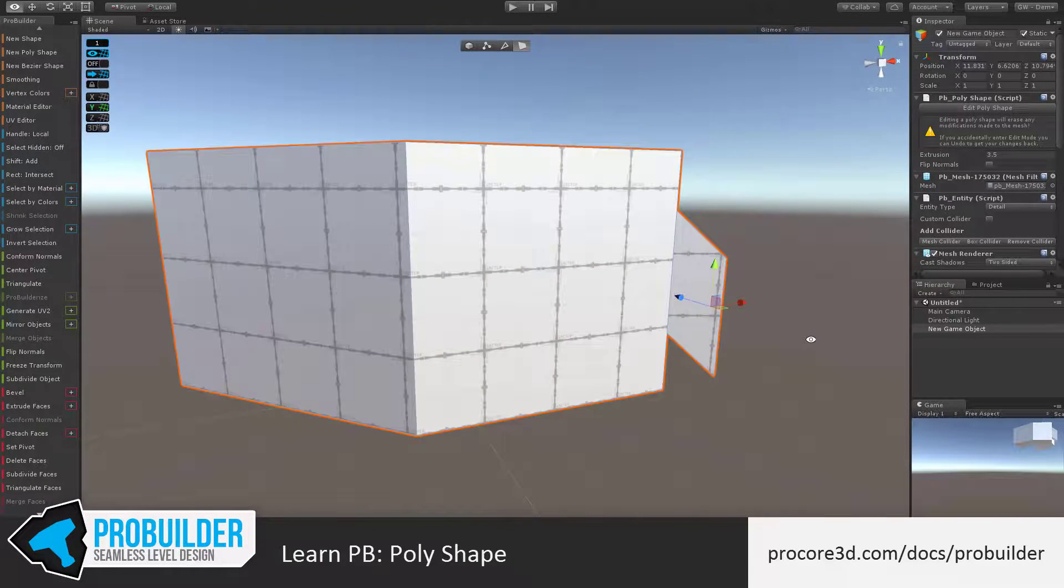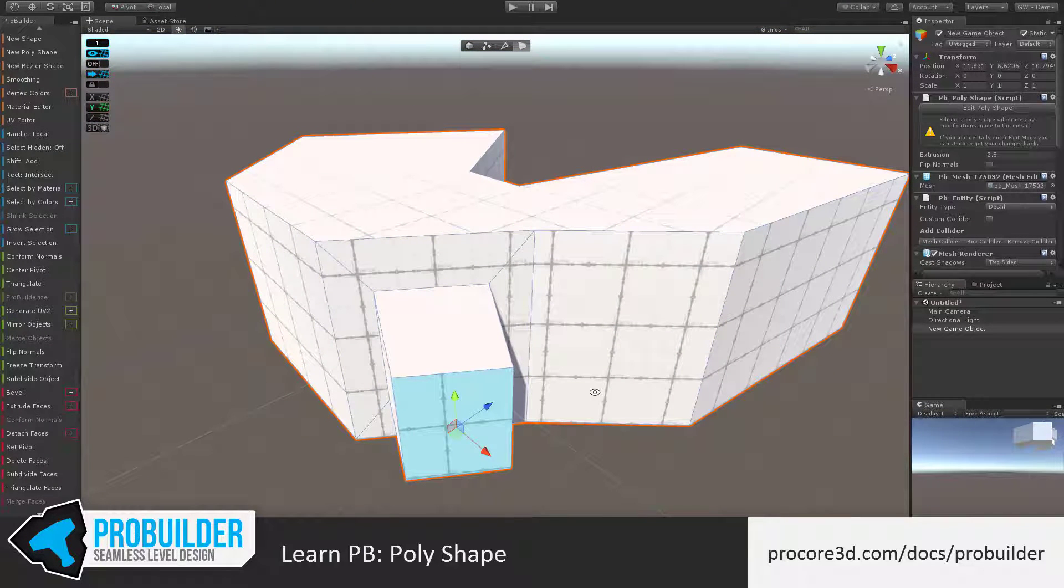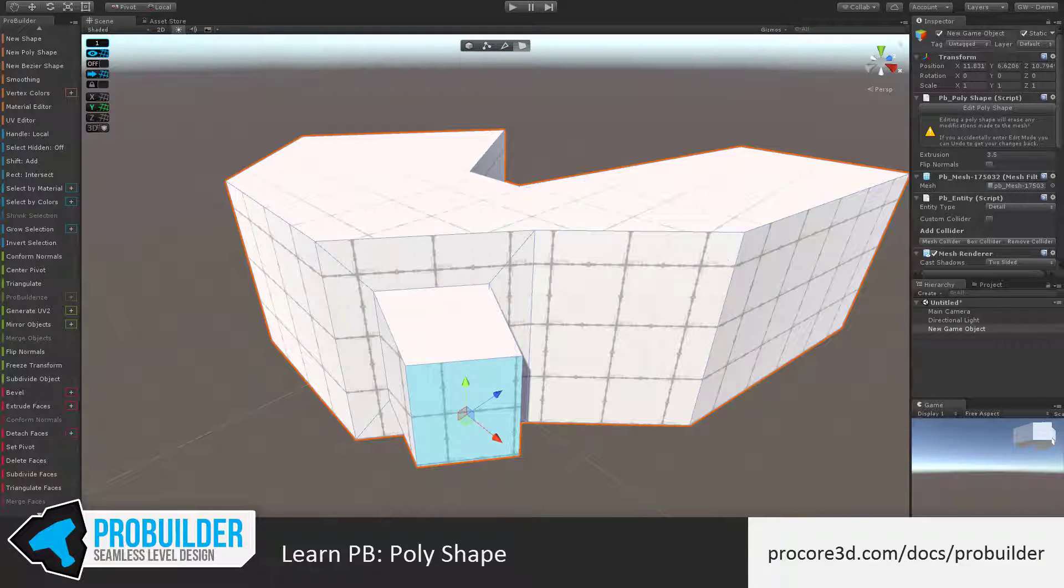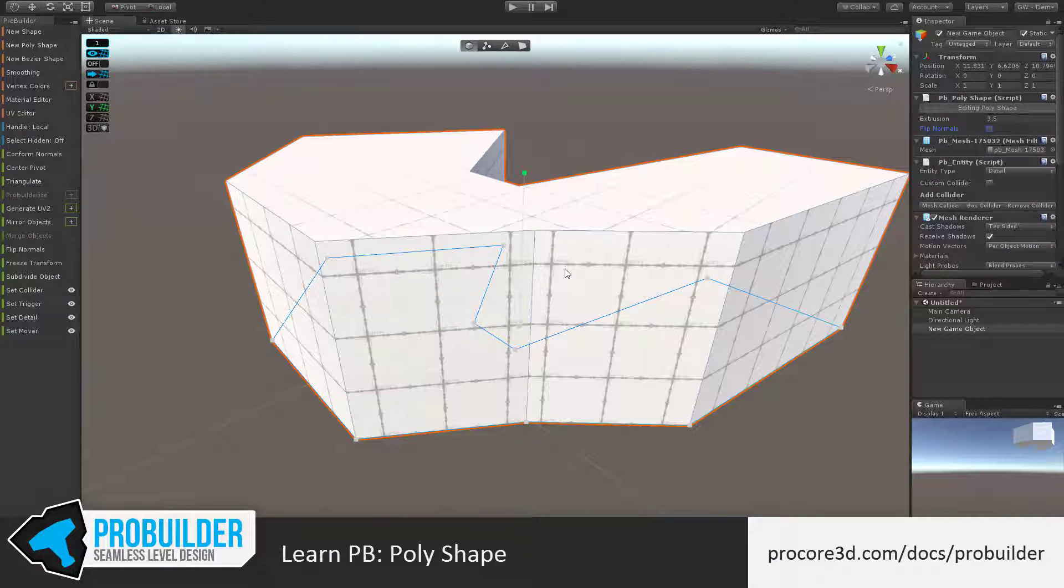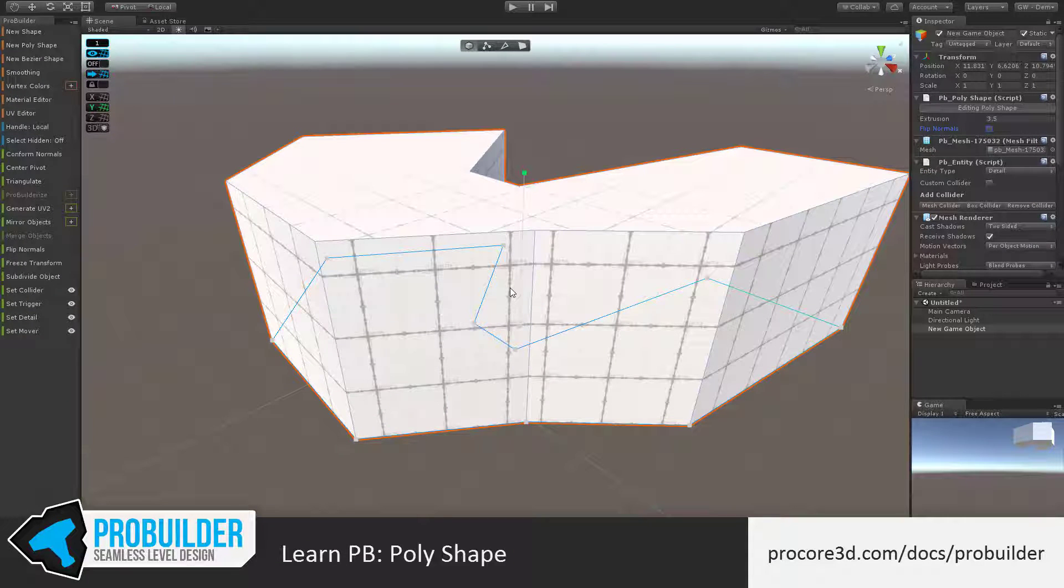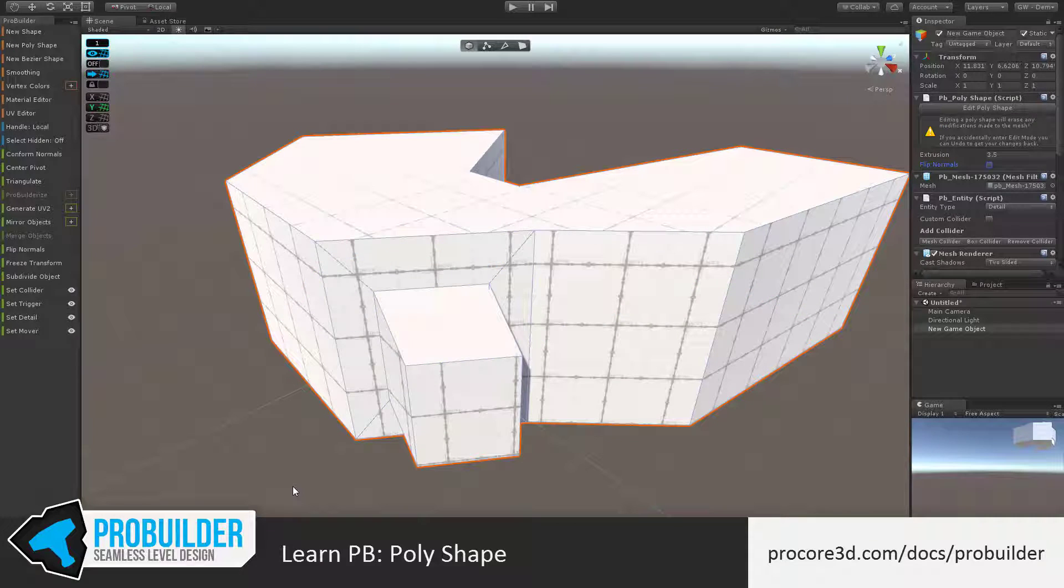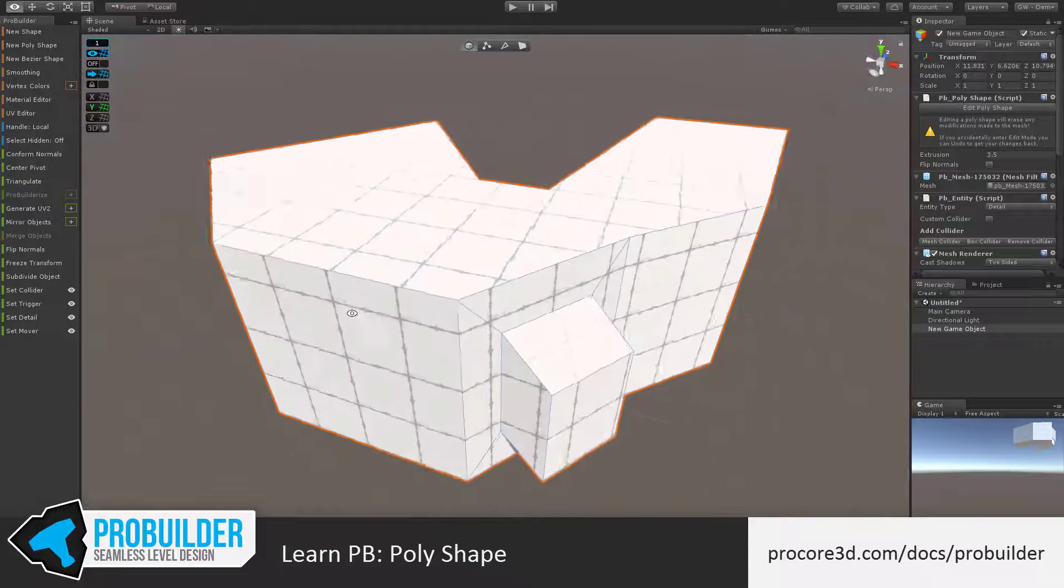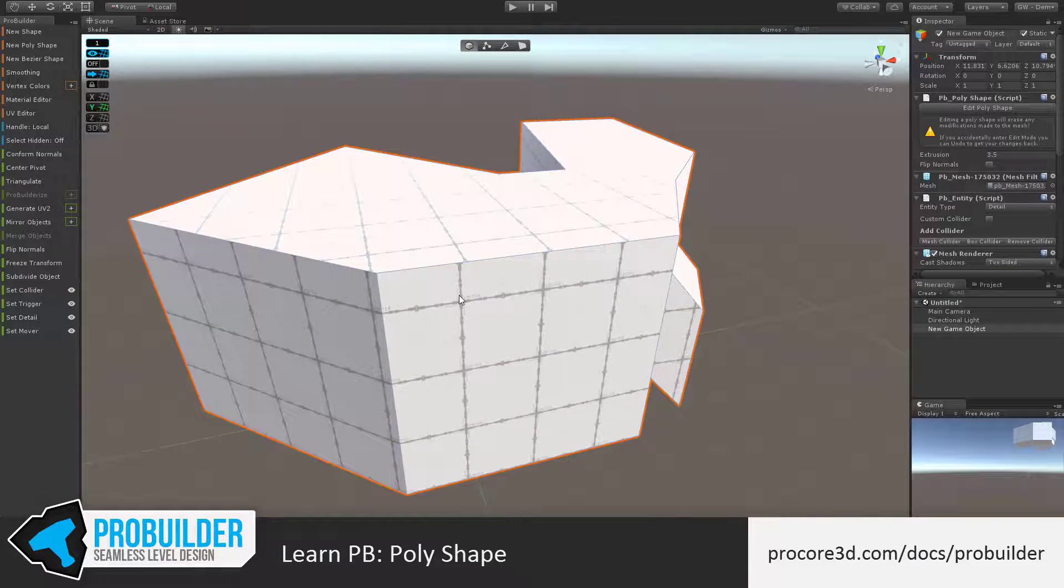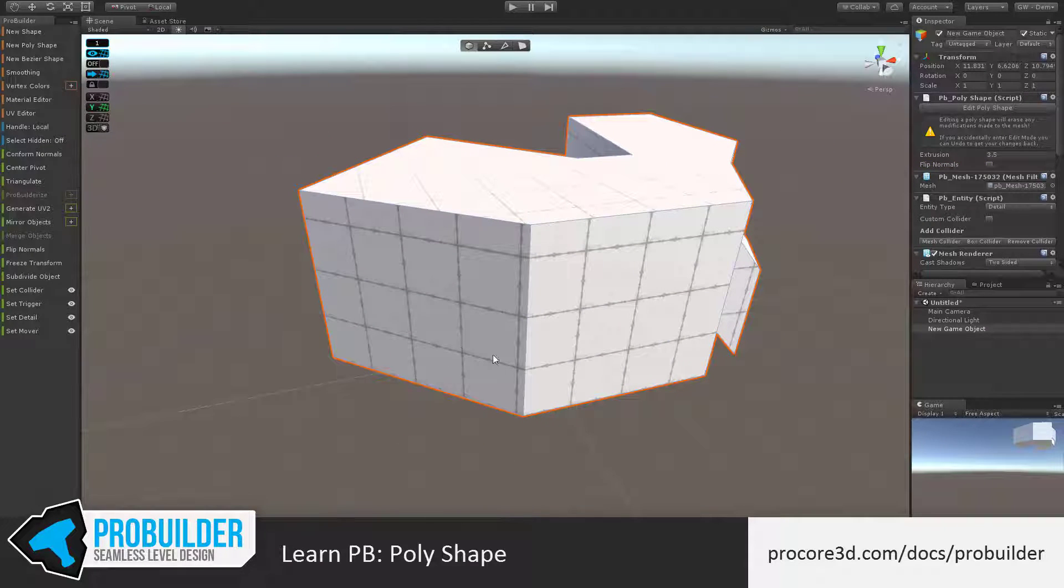However, once you have edited the item, if you return to editing the original poly shape, you'll lose those element edits. However, if you do this by accident, no worries, just hit Control Z, and you'll be able to move back and undo. You can also create new poly shapes onto existing surfaces instead of just the ground plane.